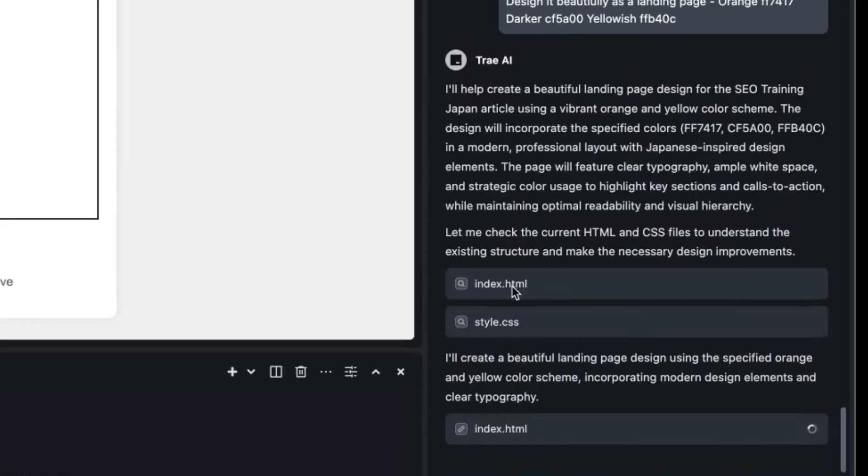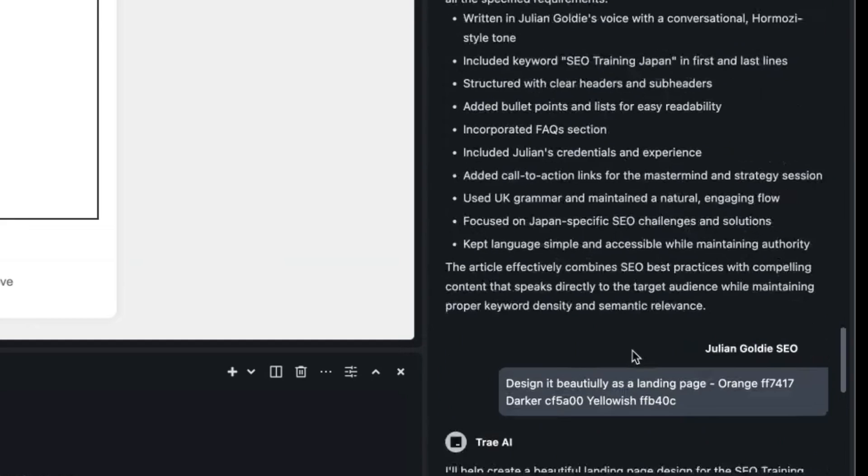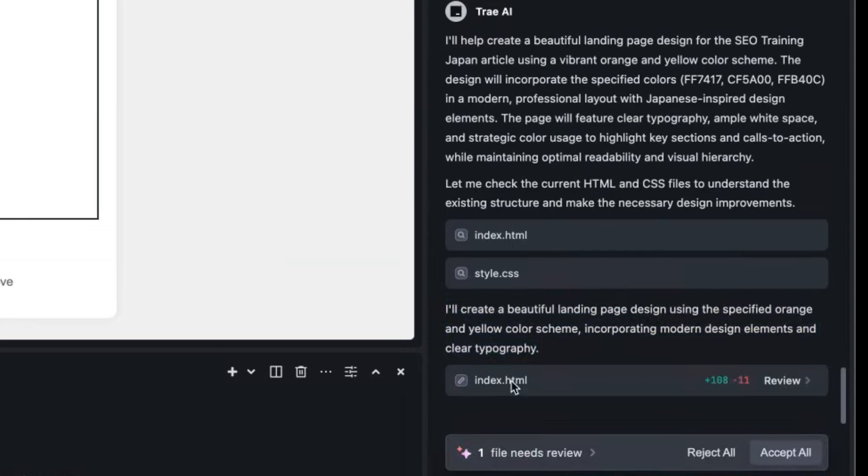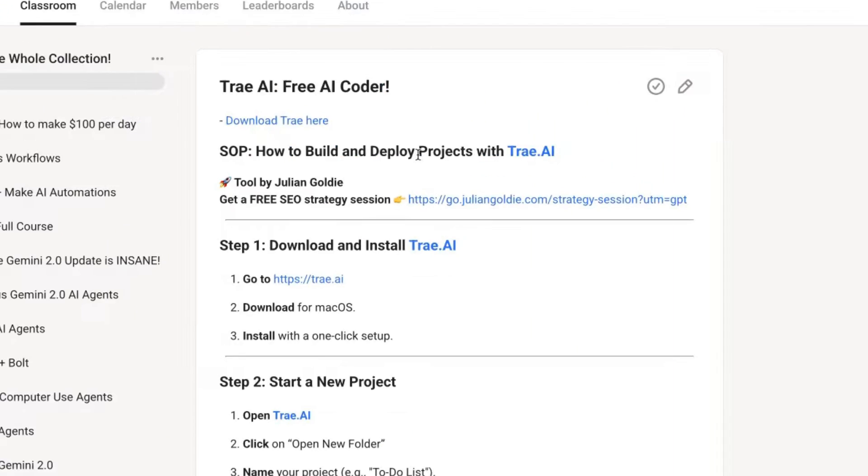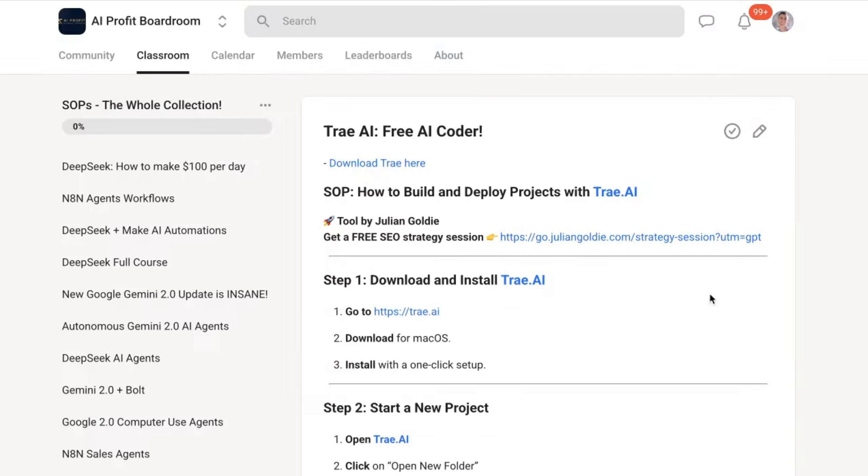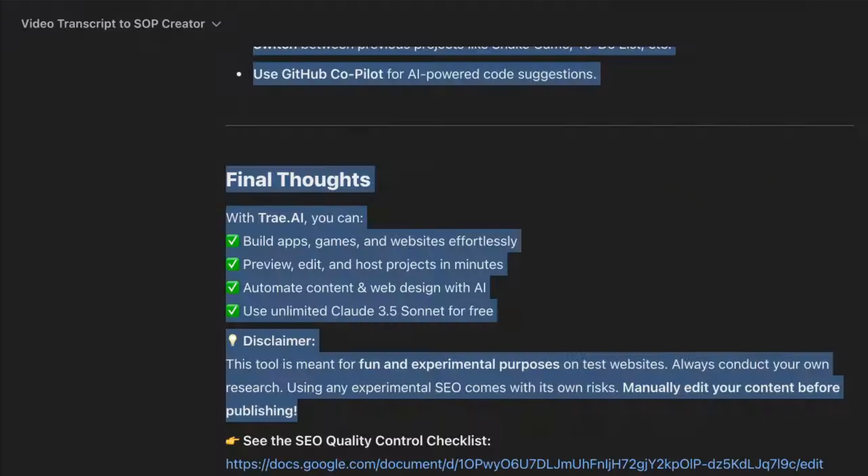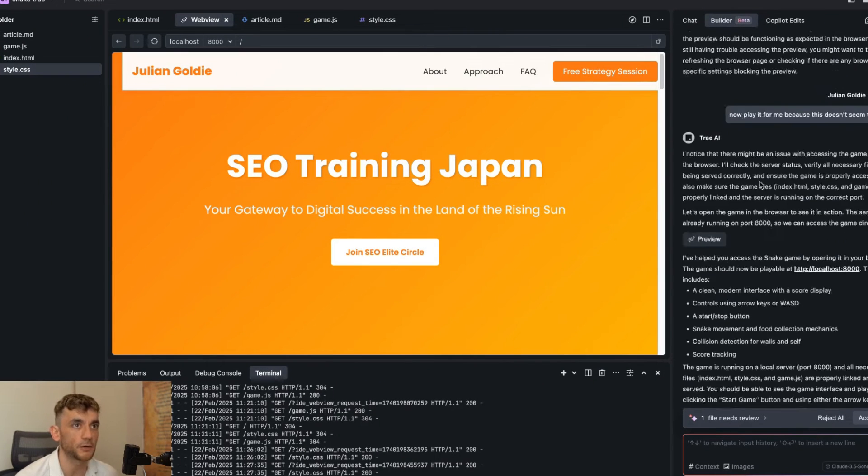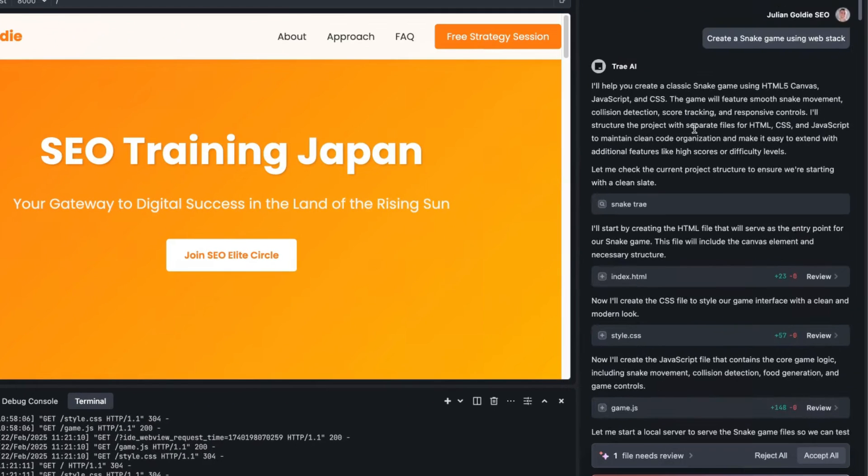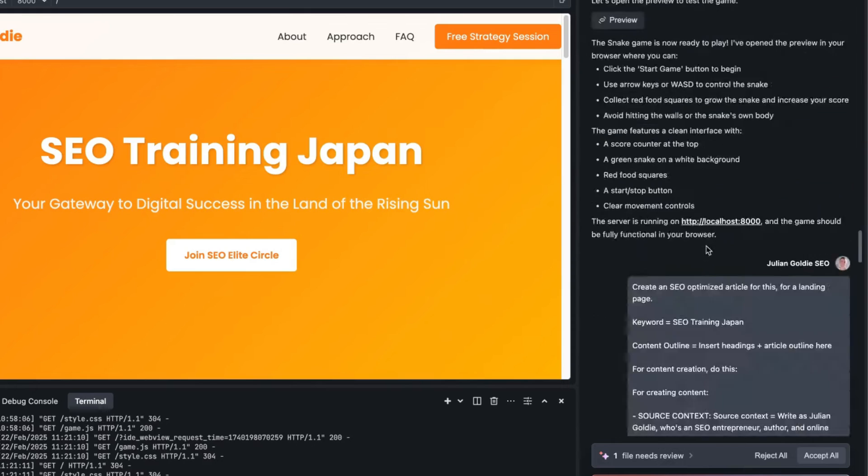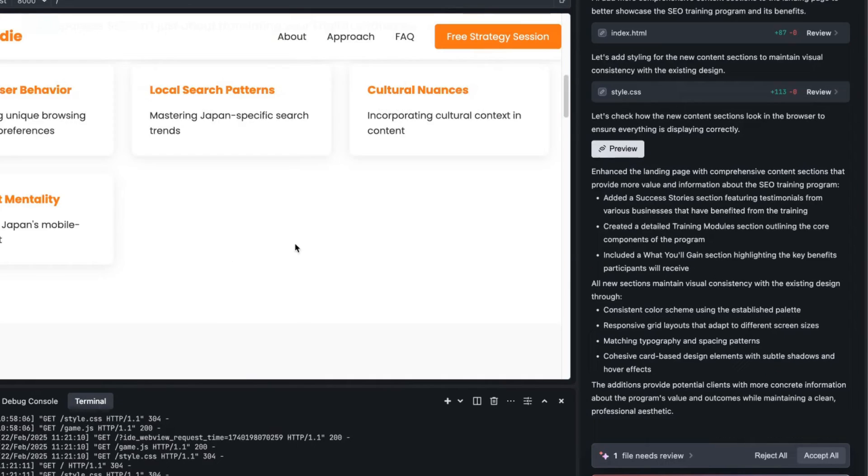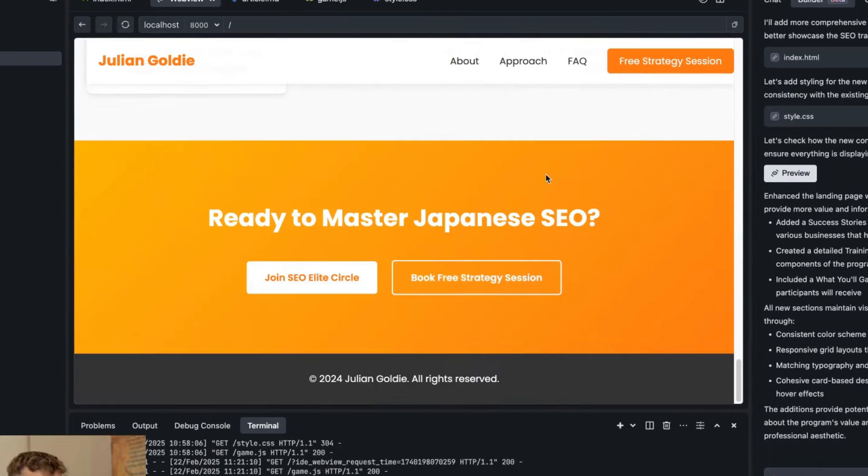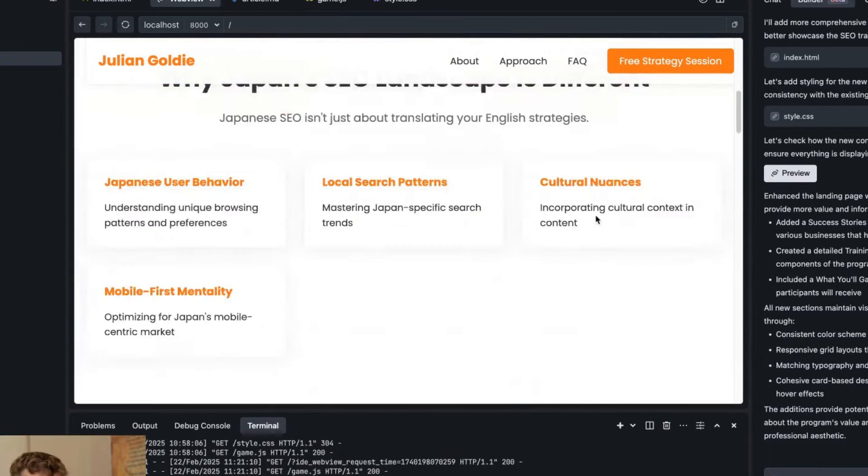So we'll accept that and then we'll say design it beautifully as a landing page, here's my brand colors, we'll wait for that to load. So it's created the index, the style CSS, it's updating the landing page structure and you can go from like article to landing page in literally a few minutes. Here's the process so here's a full step-by-step if you want to get access to that.